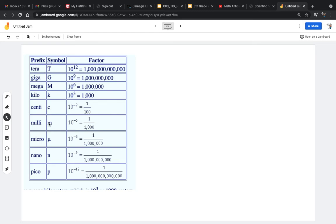Milli. Milli is 1 over a thousand, or 10 to the negative 3.